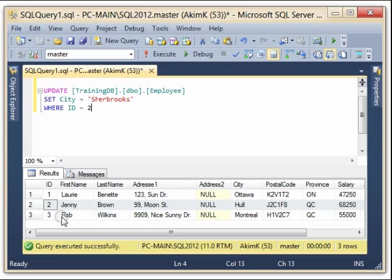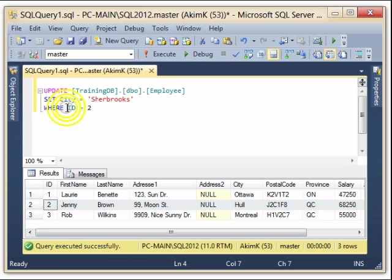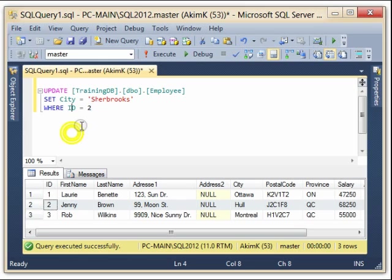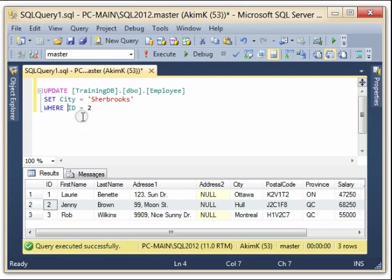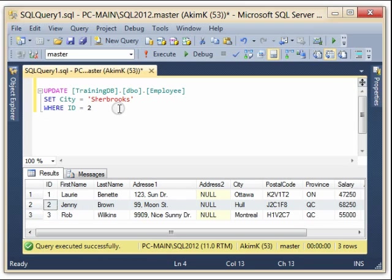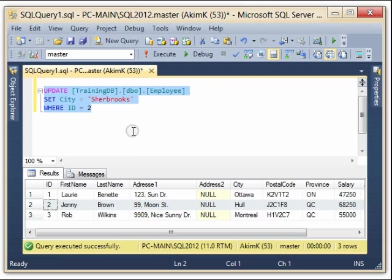So I make sure that this ID is unique, or this WHERE filter is unique, so we can have just one modification. So now I select this statement and I execute it, and you see here we have one row affected.